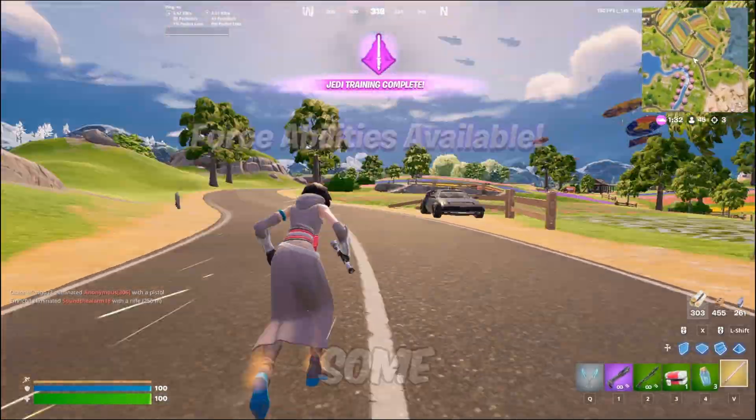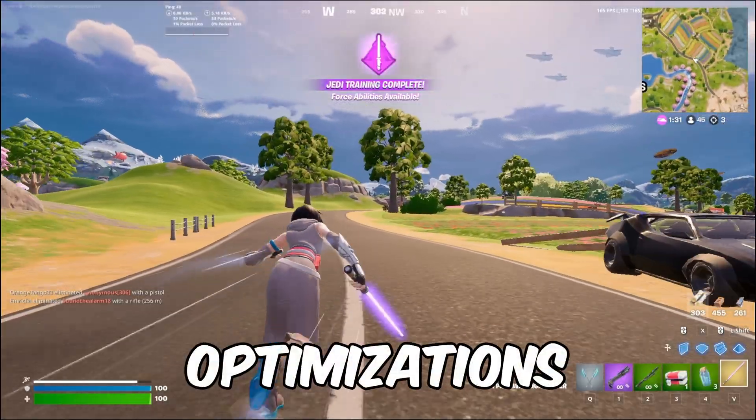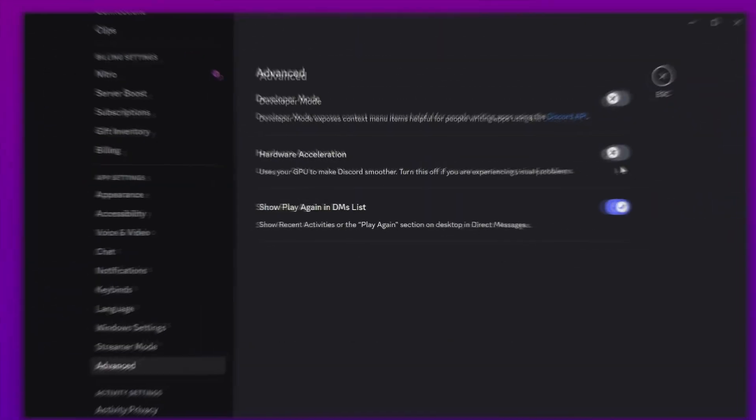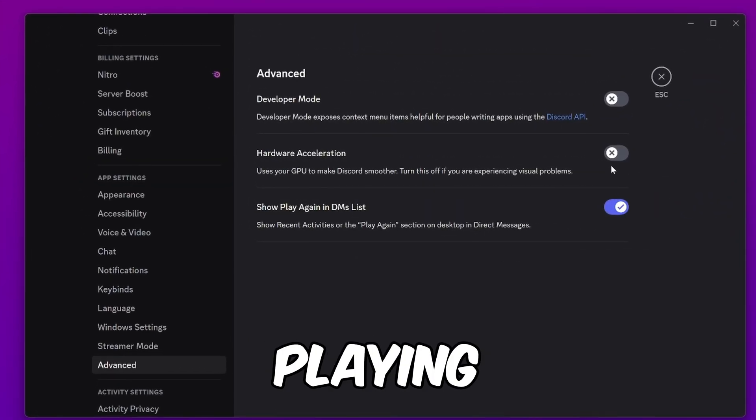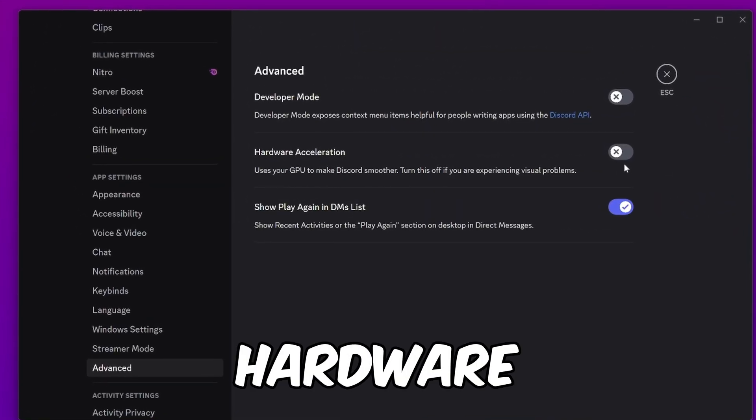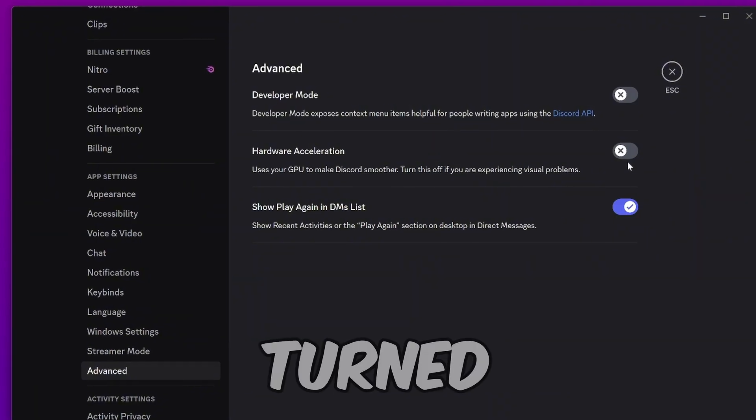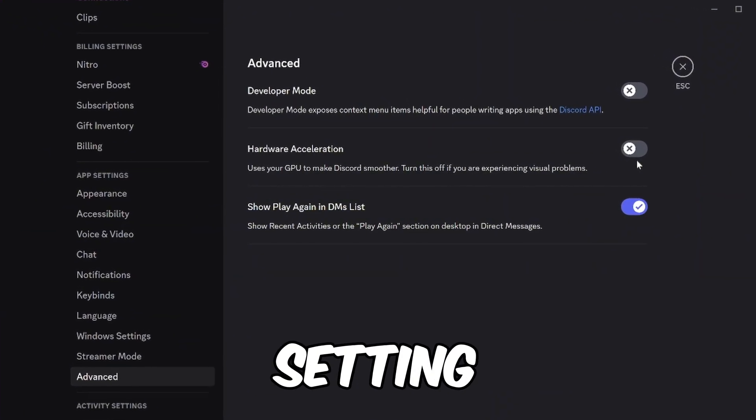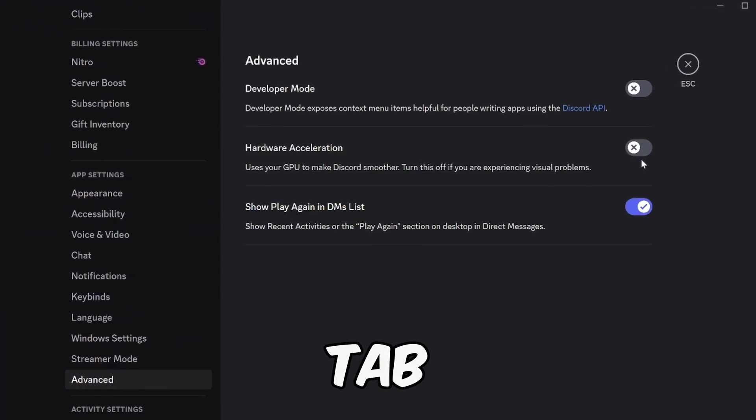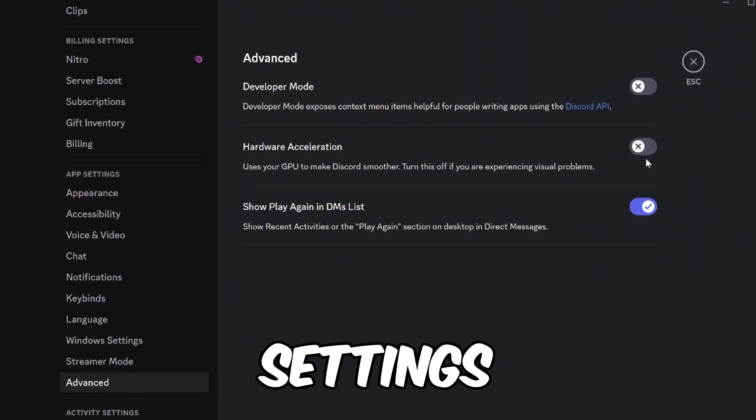Now let's move on to some GPU optimizations. If you use Discord while playing, make sure that hardware acceleration is turned off. You can find this setting in the advanced tab within the settings menu.